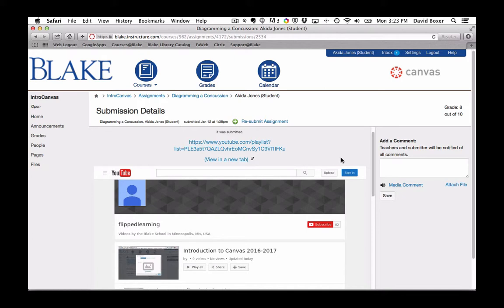So this is a brief overview of how the gradebook relates to the assignments feature in Canvas and the view that students might have.